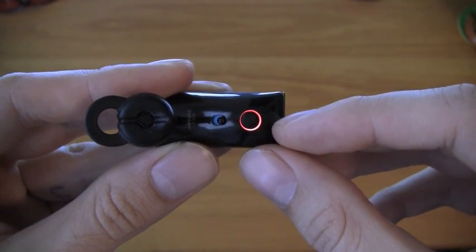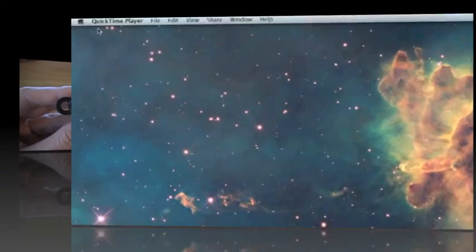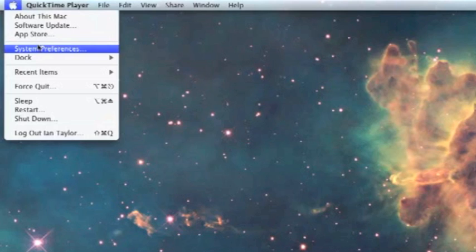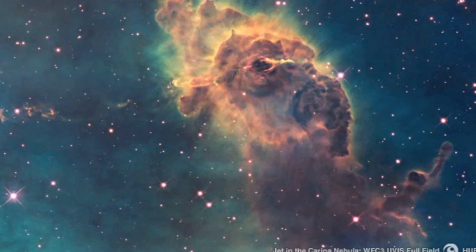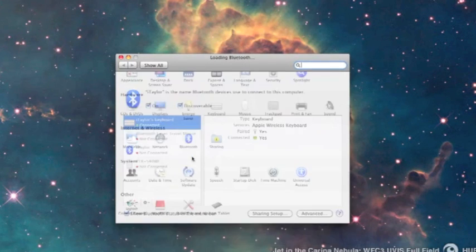So on the computer, it's going to look like this. To connect the Bluetooth headset, we're going to go to System Preferences, then open up Bluetooth.